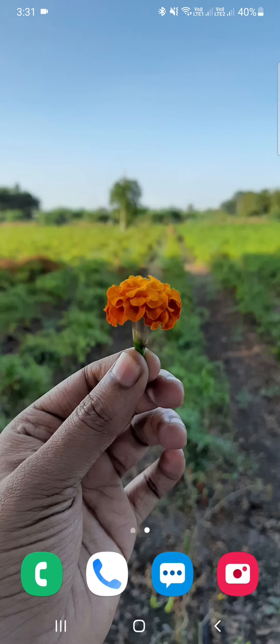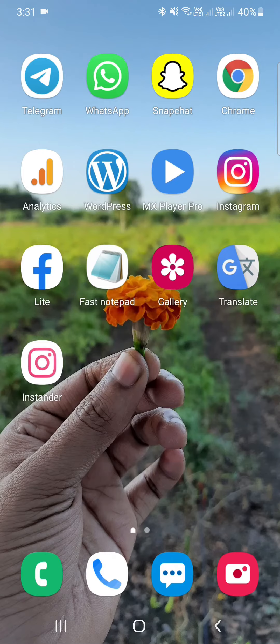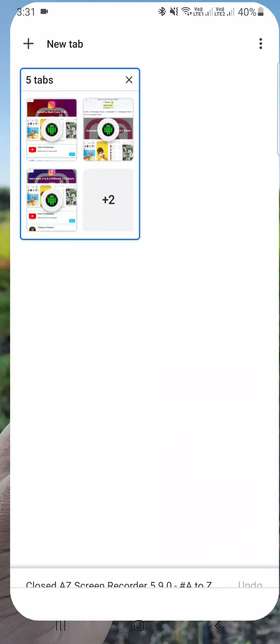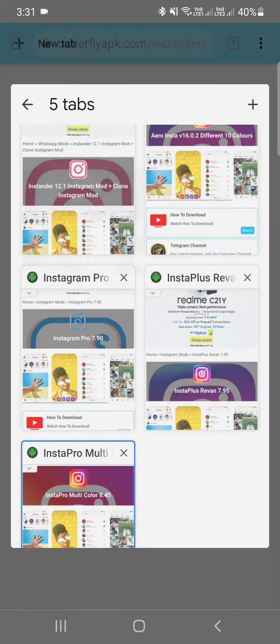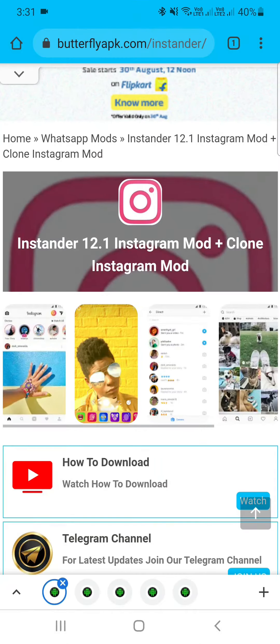Dark Mode, Light Mode, Green Mode — you can change it to Instagram. I will tell you the Top 5.